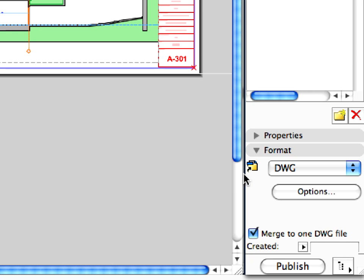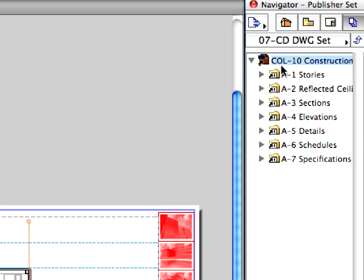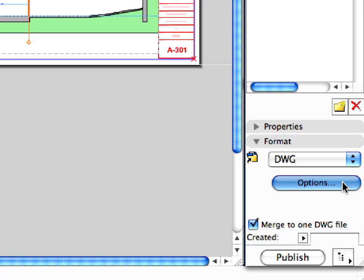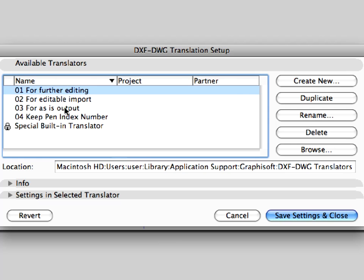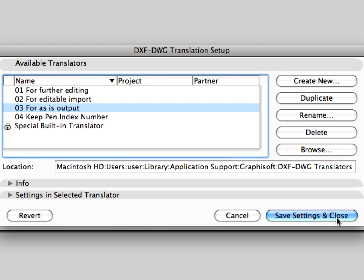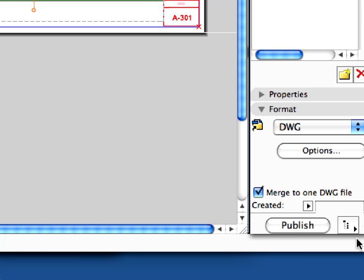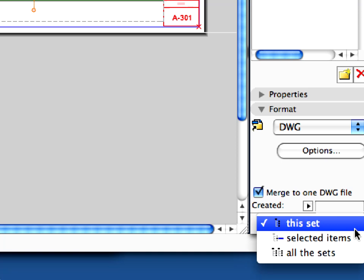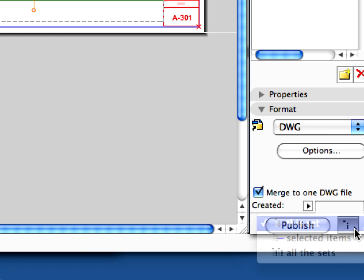Notice that the icon of the folder is highlighted. You can select any default DWG-DXF translator, but you can also define custom translator settings for the published file by clicking the Options button. Once you are ready with all the settings, click the Publish button to start the publishing process.